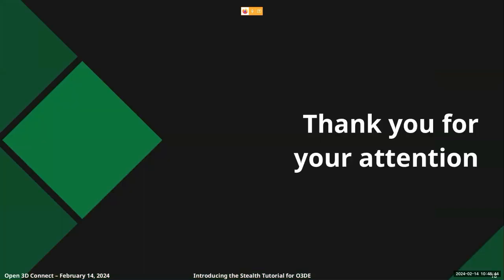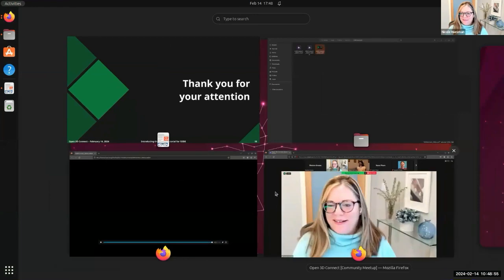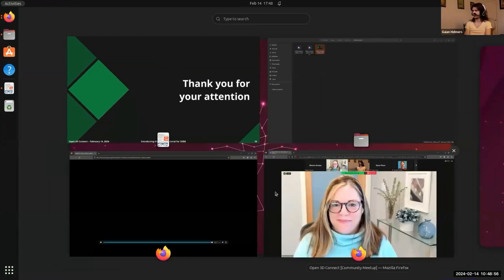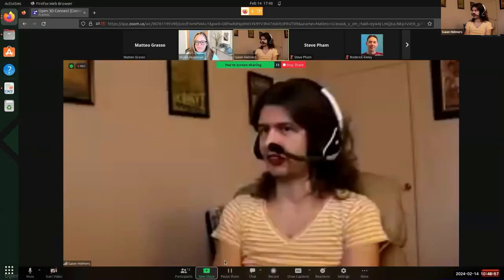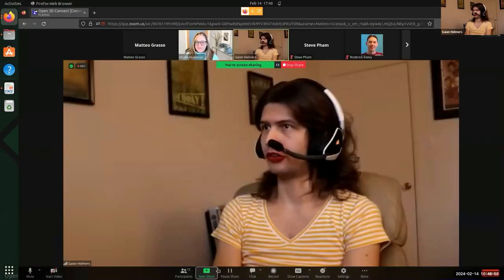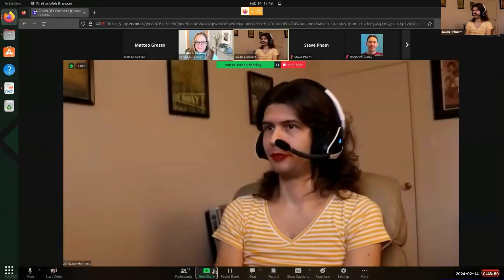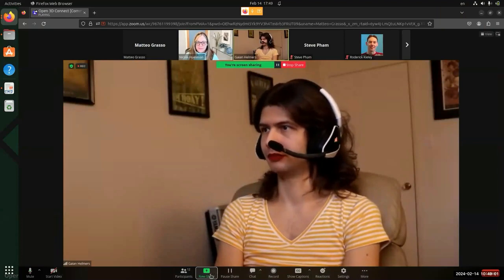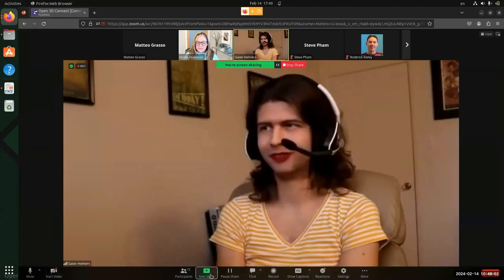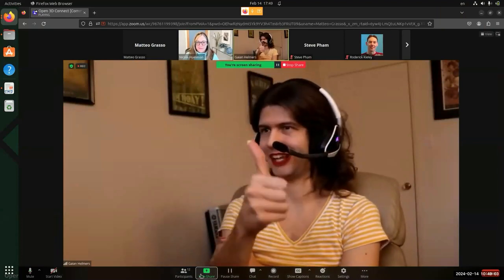Thank you. Are you planning to release this as a paid course or as a free one? It will be free. Thank you.